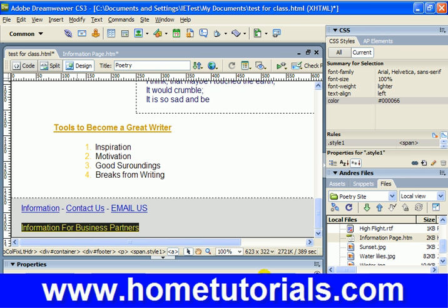Now once it's pointed to that file location, we put in our pound and then the name of that anchor point. I'm going to put 'partners' as the name of the anchor point, because that's what I'm going to name it.